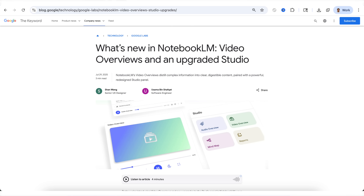Google's Notebook LM just dropped a handful of brand new features, and by the end of this video you're going to know exactly what they are, how you could use them, and I'm going to share with you a bunch of different use cases you should start using these for.